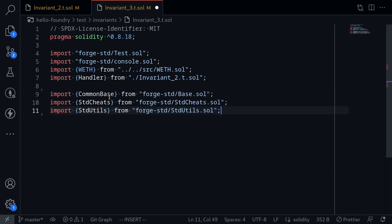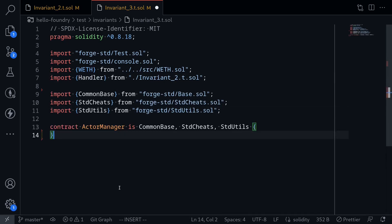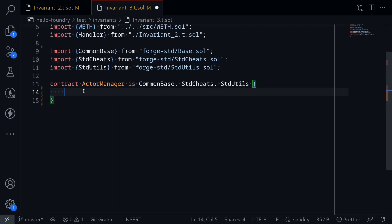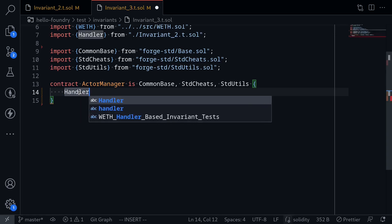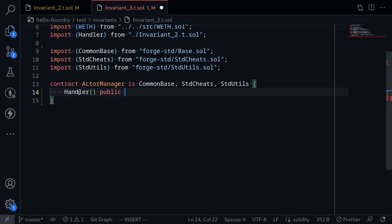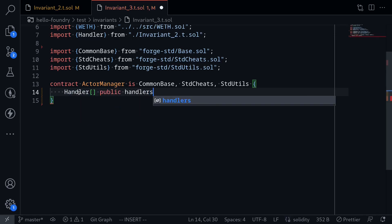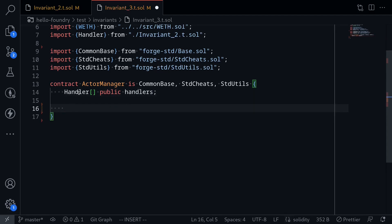I'll import some files — the same files that we imported inside the handler contract. Next, I'm going to create a contract. I'll name this ActorManager, and it's going to inherit these three imports from Foundry. Inside this ActorManager contract, it will manage the handlers. So first, I'll declare a state variable of handlers: Handler[] public handlers, and then we'll set this inside the constructor.